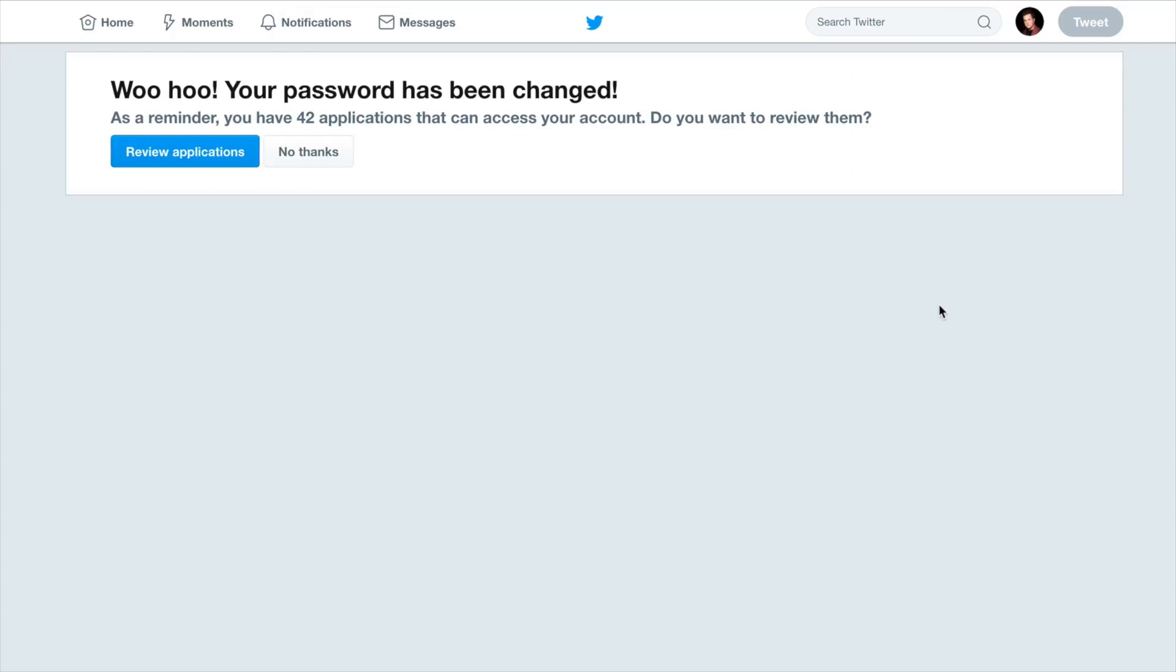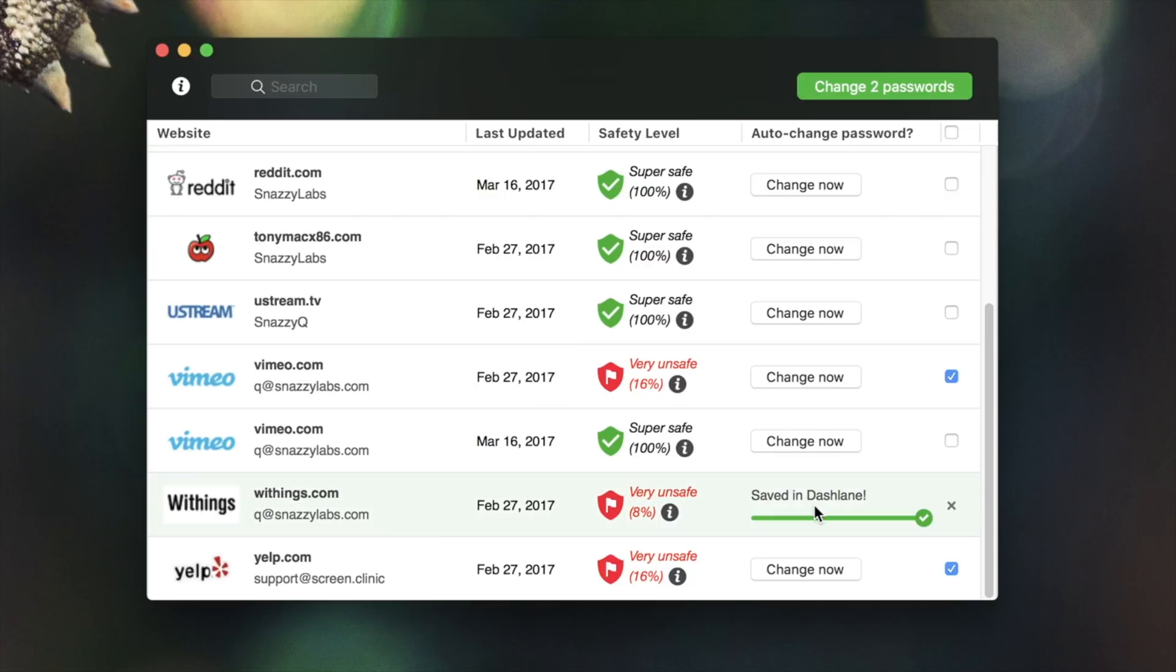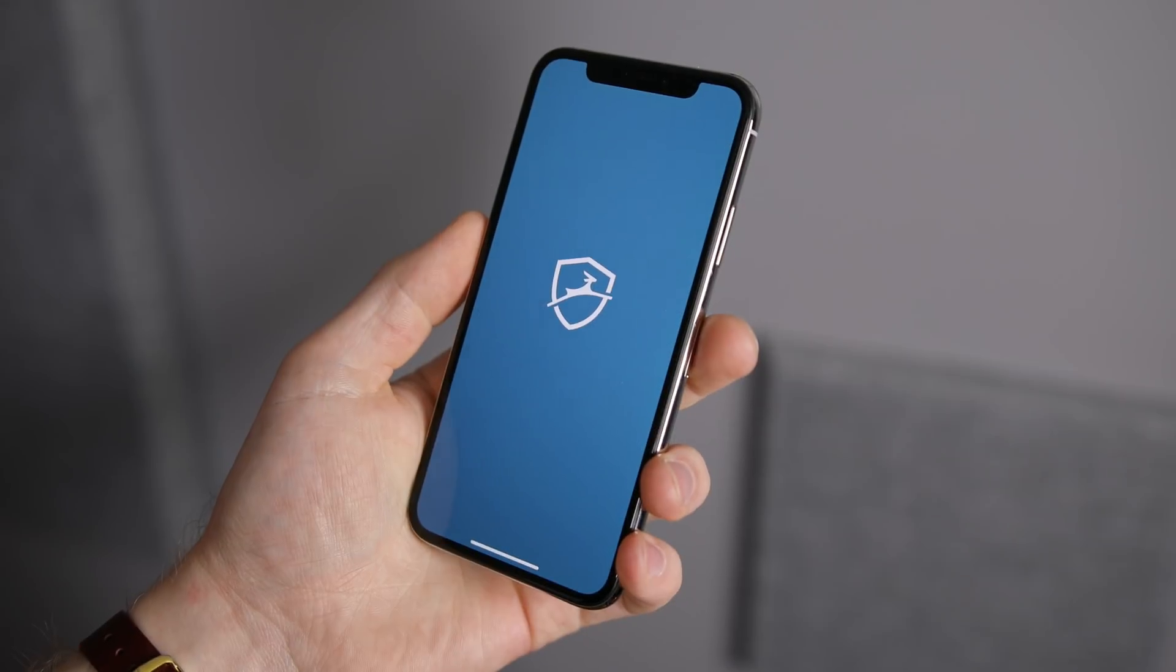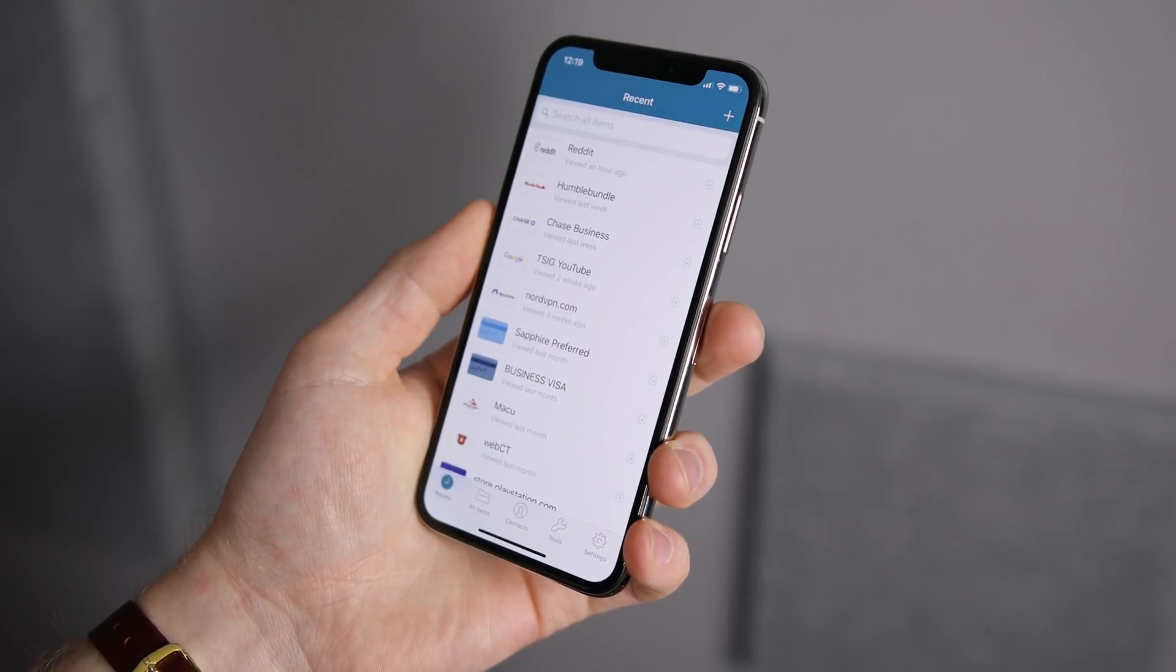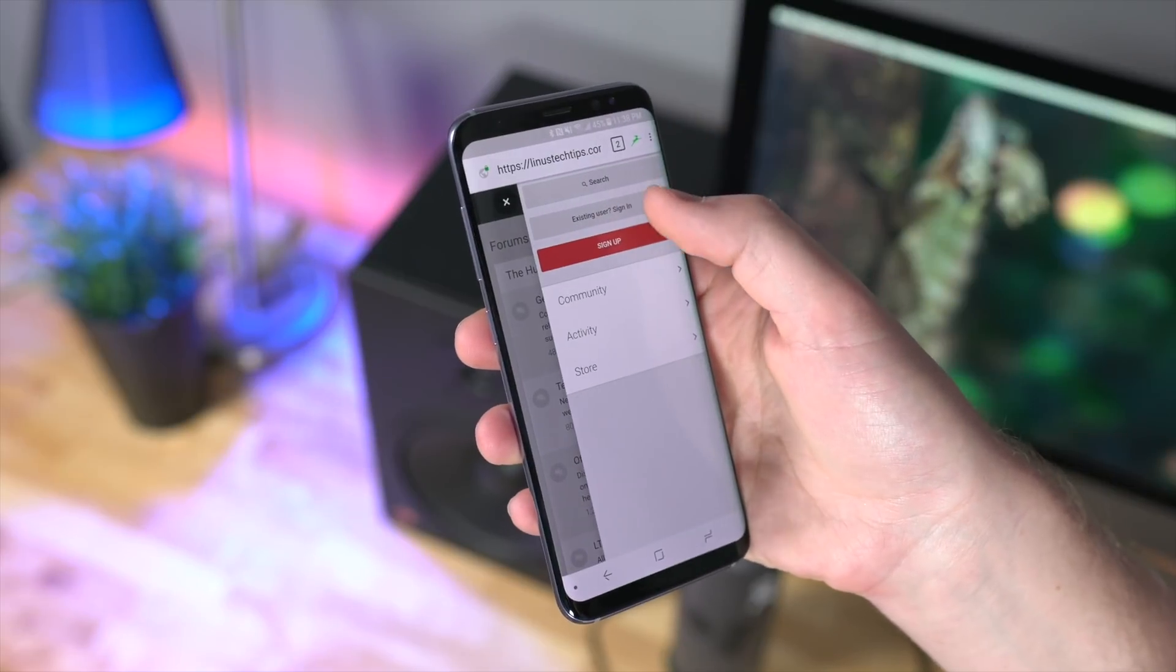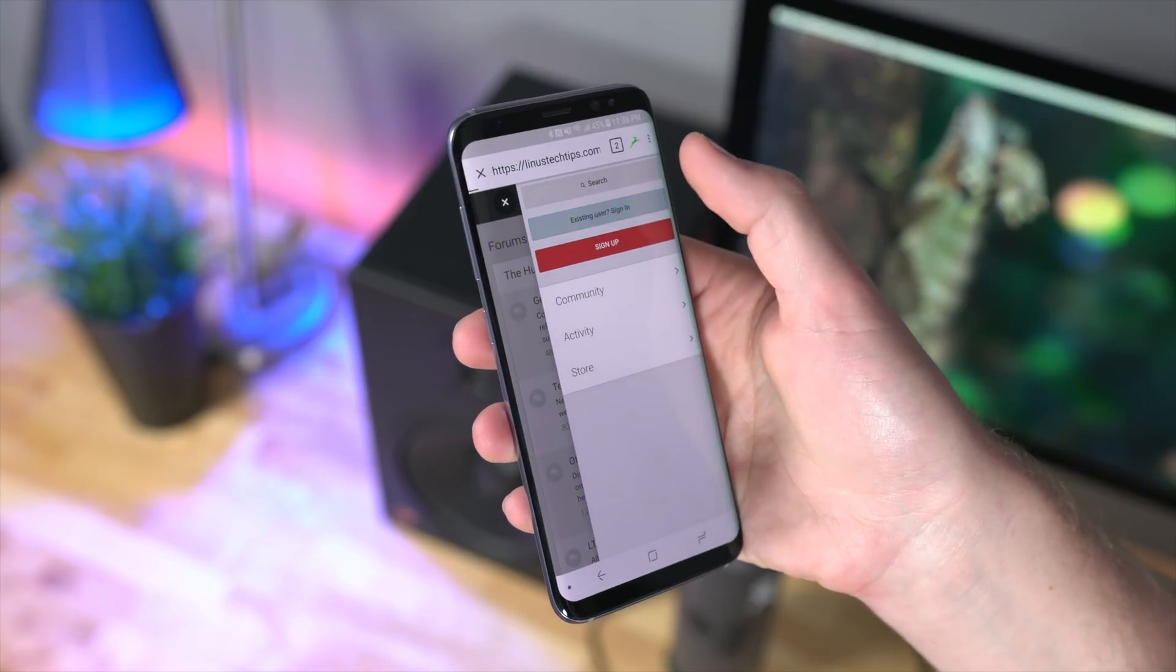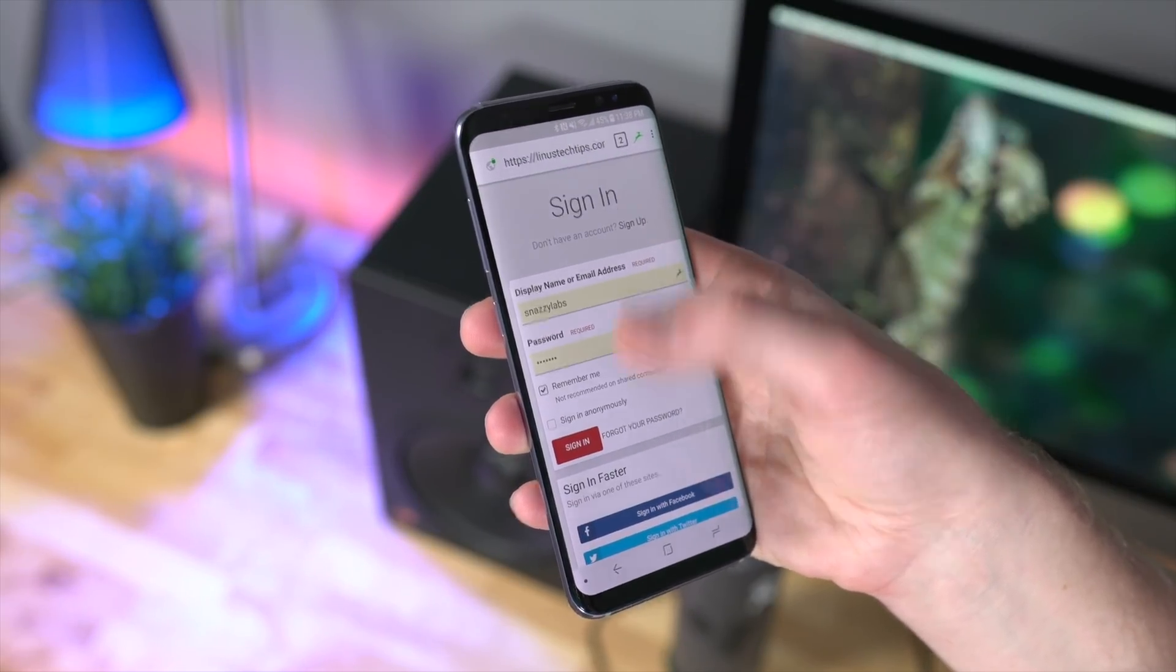In fact, their amazing password changer tool allows you to click one button and Dashlane does the rest of the work for you. They log into your account, they change your password, all without you having to move a muscle. They've got killer mobile apps for both iOS and Android and they even support autofill, not just in the web browser but also in supported third-party applications as well.